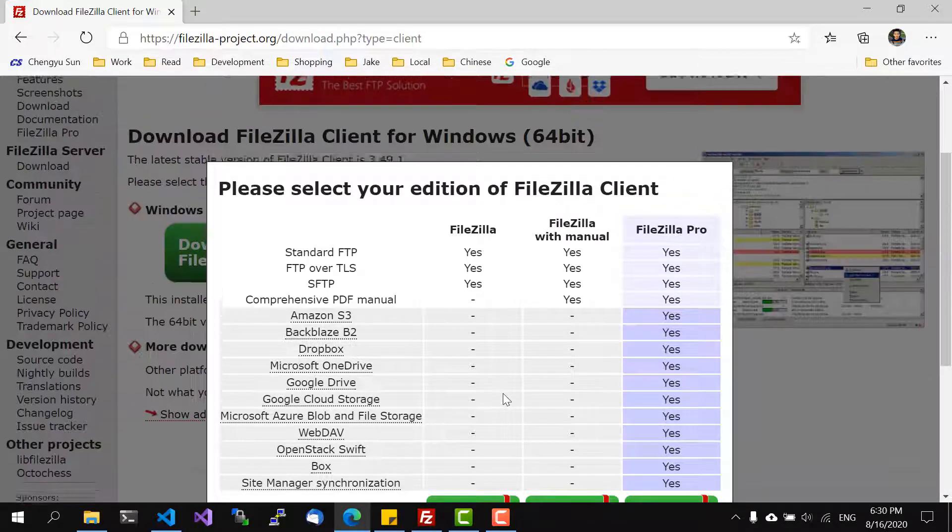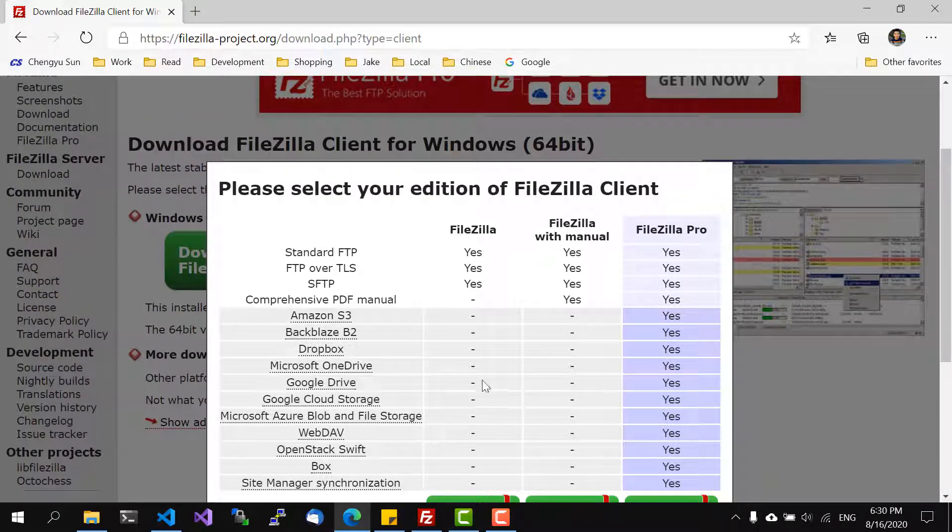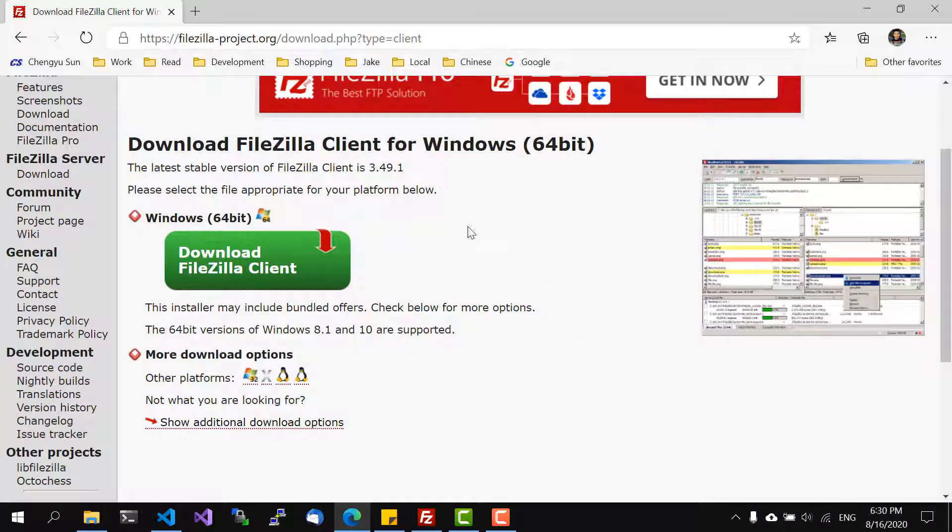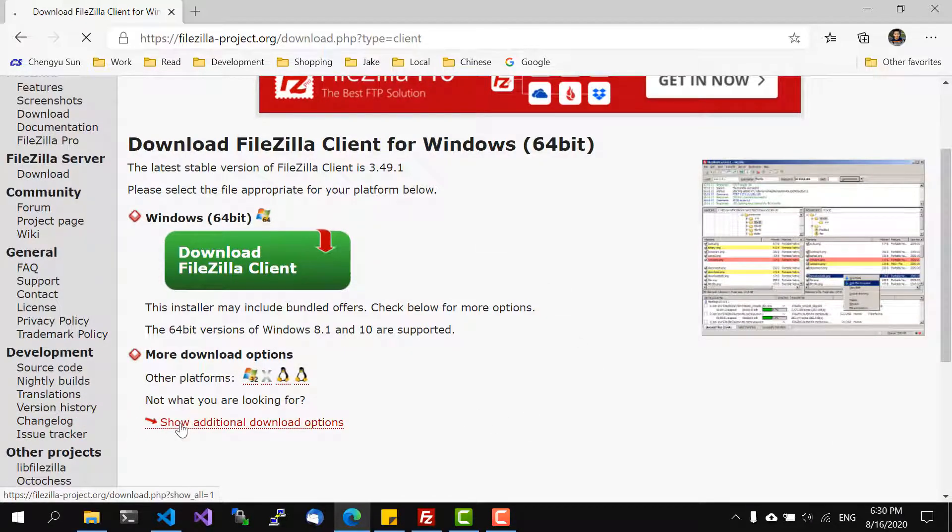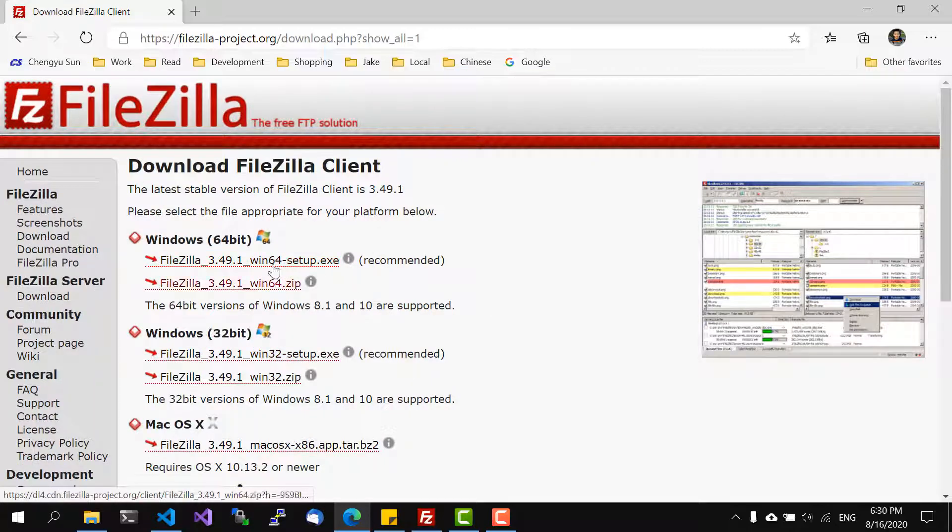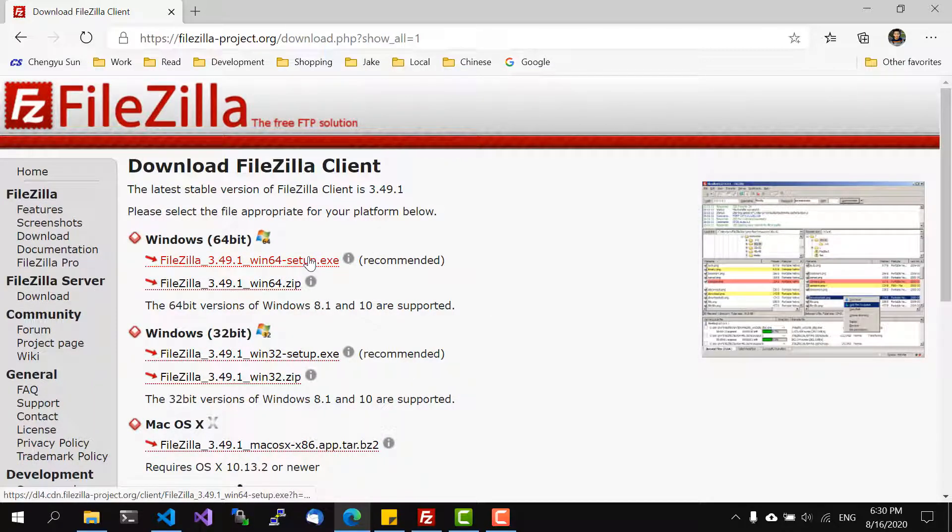On my computer I cannot actually scroll the pop-up window to the download link which is kind of annoying. So I had to go to this link, show additional download options, and then pick the version I want.